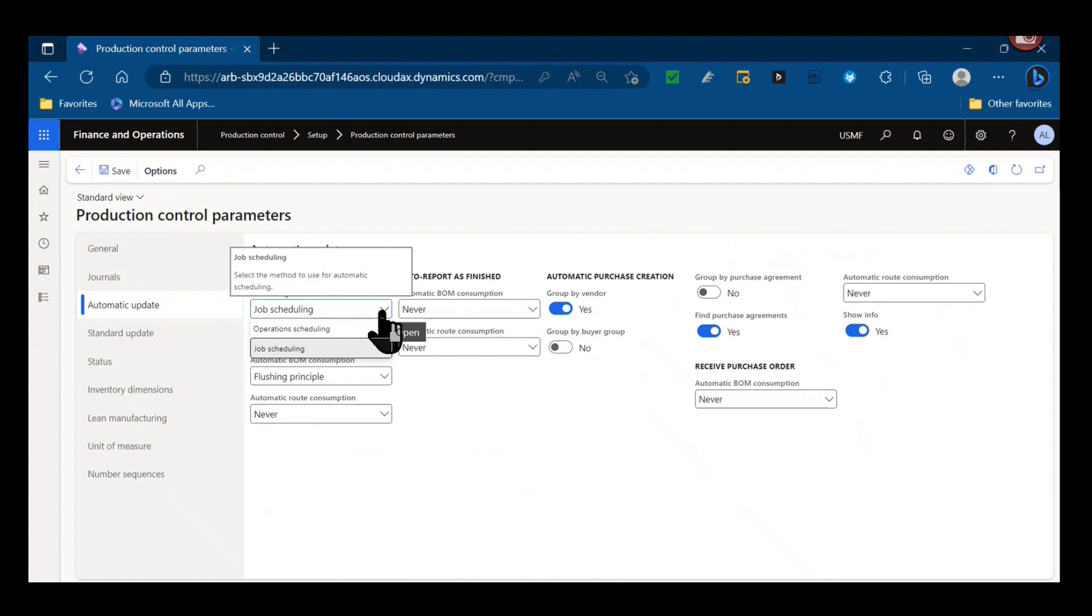So when you use job scheduling, you're actually breaking the operation up into those individual jobs, which has certain implications. Because if you want to use something like Manufacturing Execution or the Production Execution interface, that would mean do you want to actually clock in independently to those jobs?